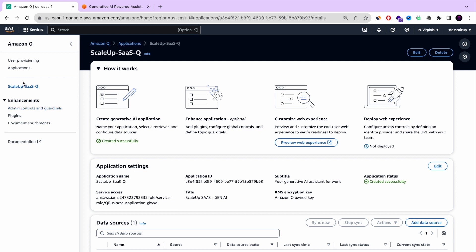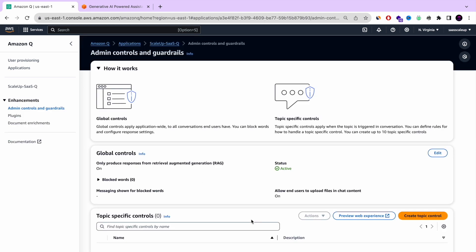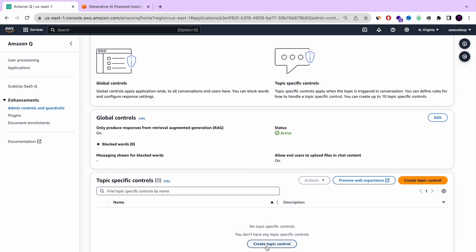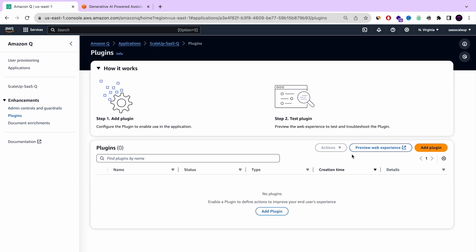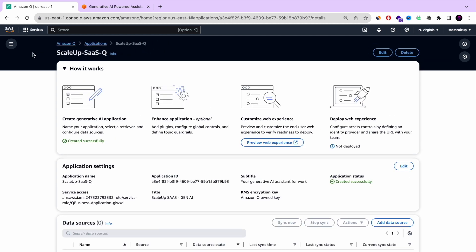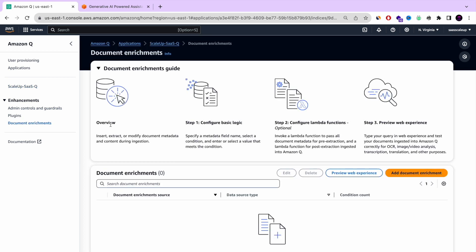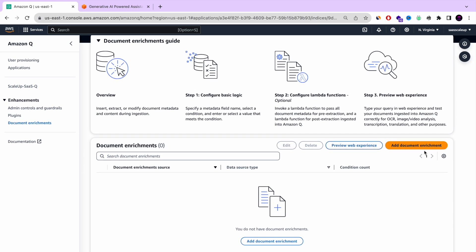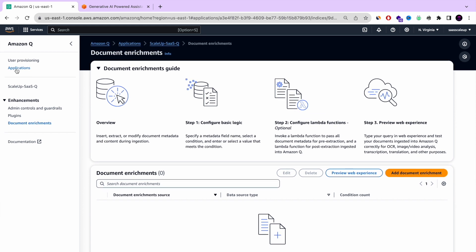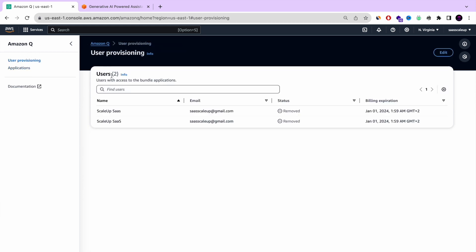Let's review our enhance options. You have three options. First is admin control — you can set up global controls and topic-specific topics that you want to restrict so people won't be able to discuss them. Next, you have the option to add plugins — the plugin library will grow, but right now we have four: ServiceNow, Salesforce, and two more. And we also have document enrichment, where you can configure Lambda functions and other logic to make your Amazon Q chat better.